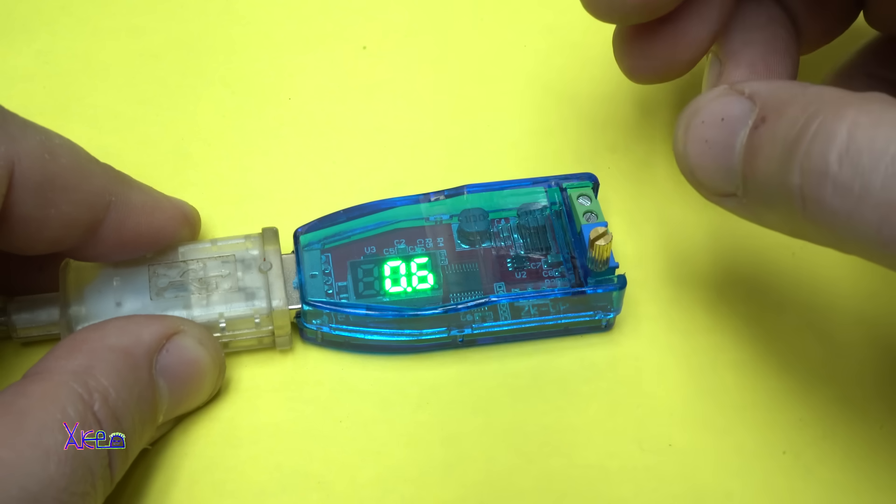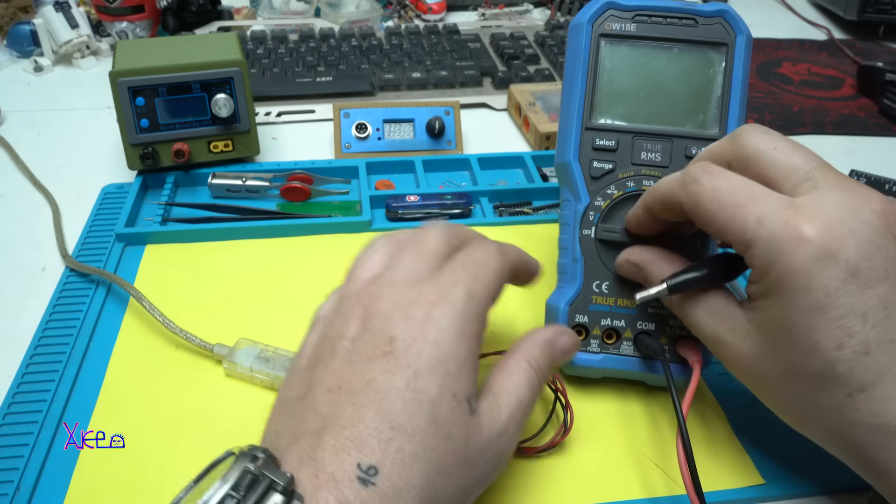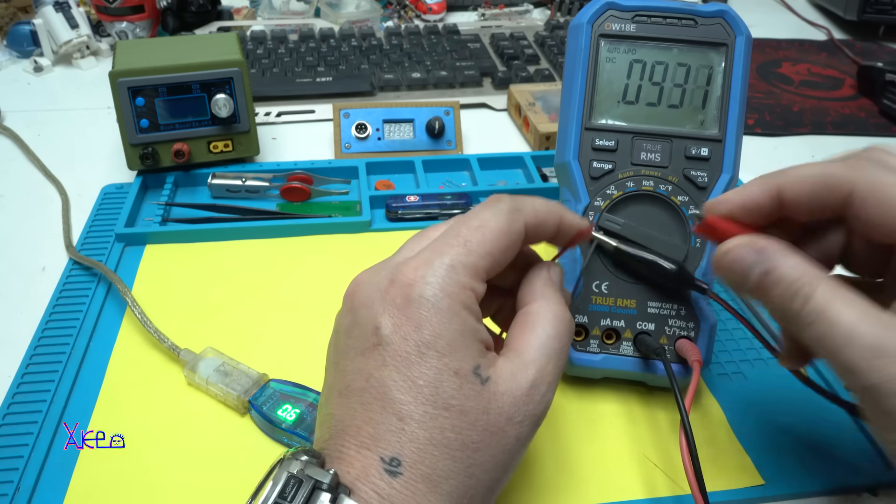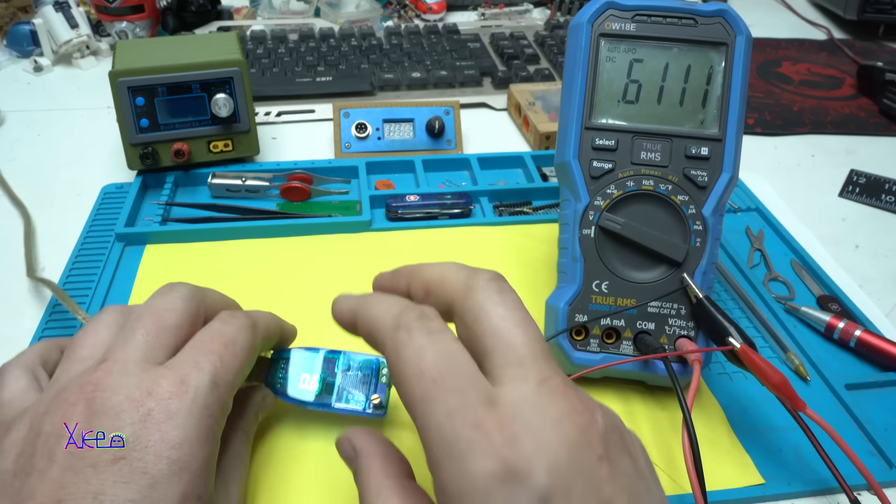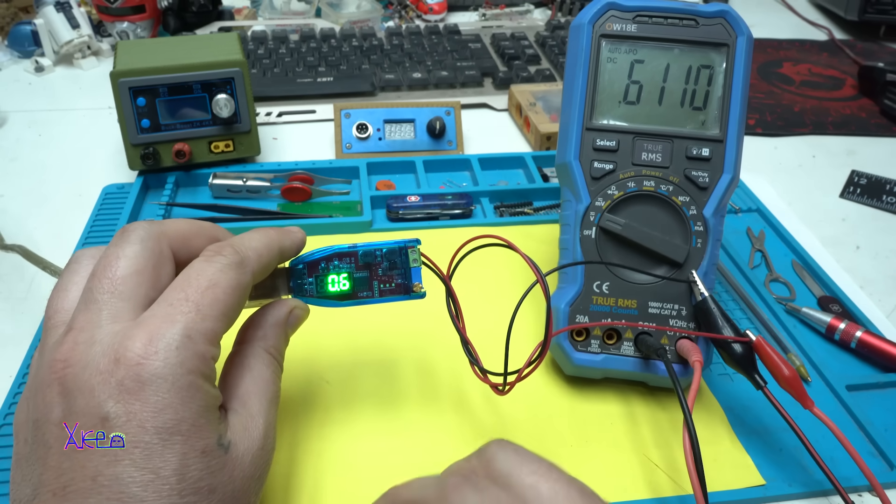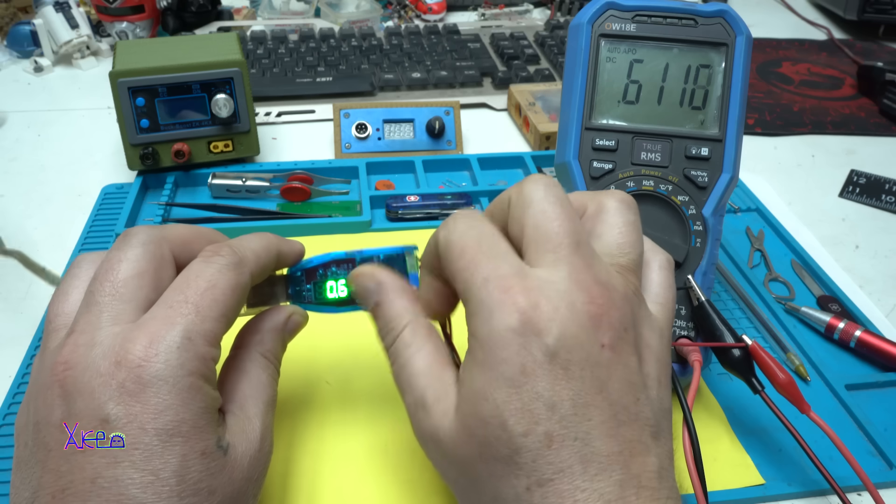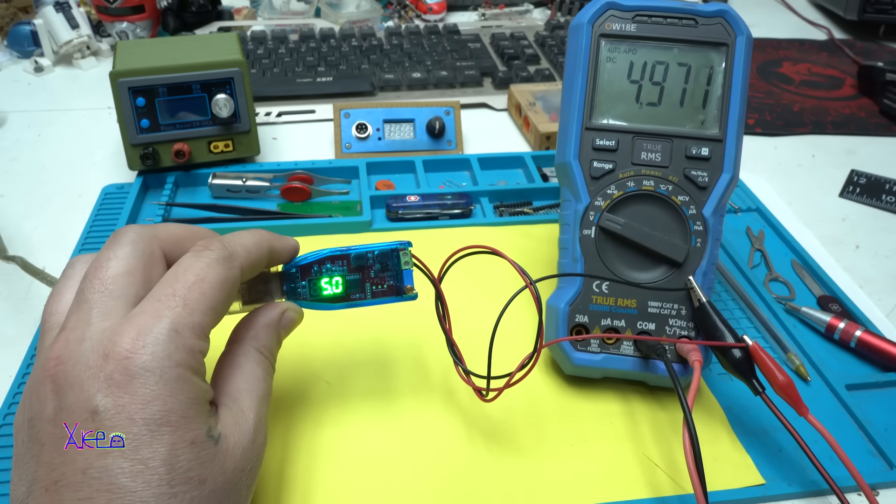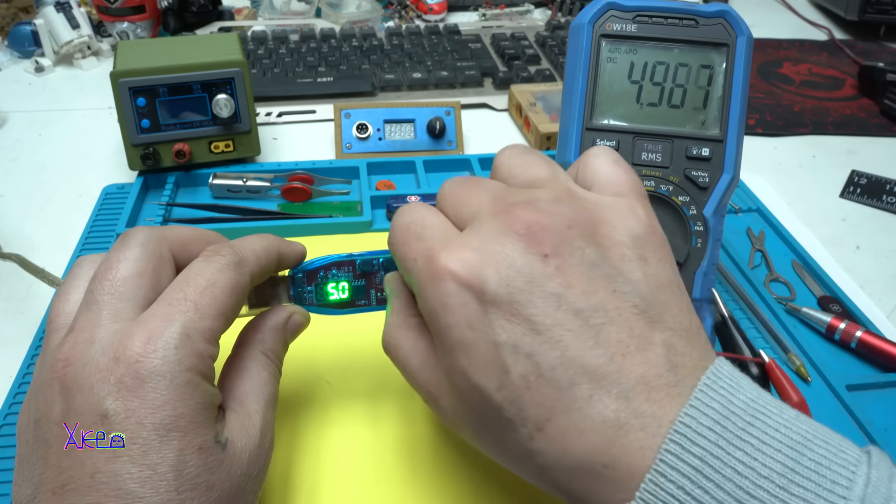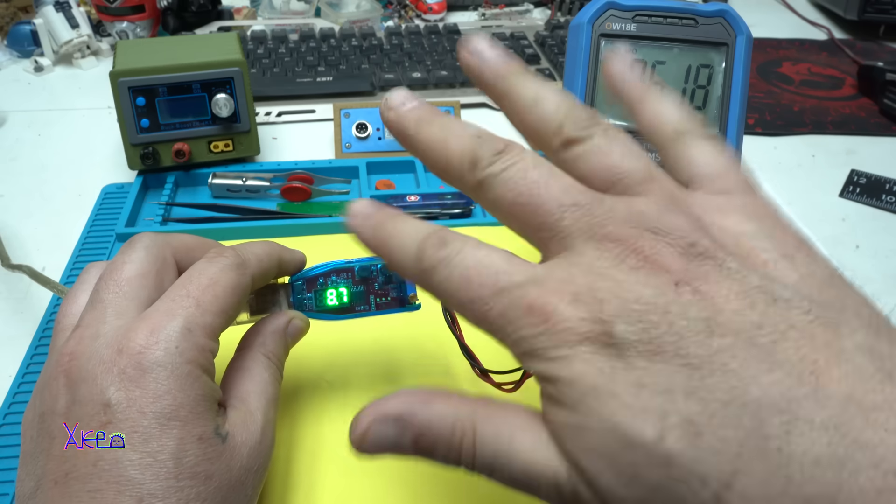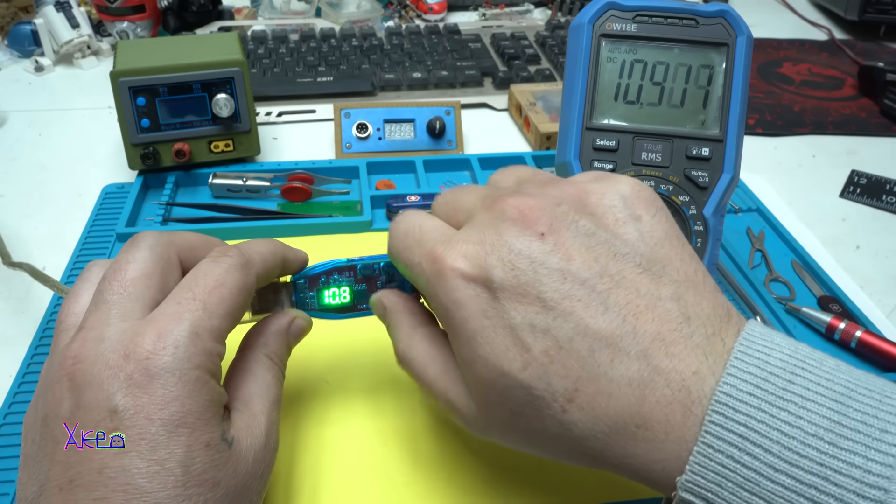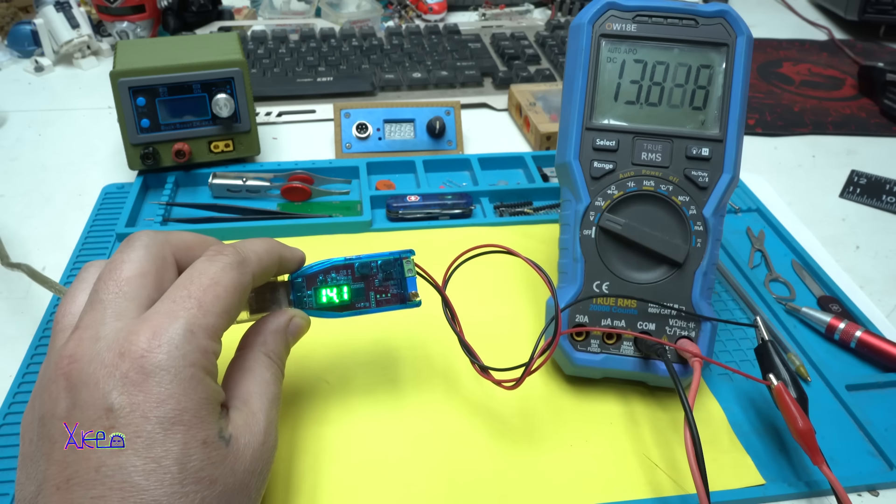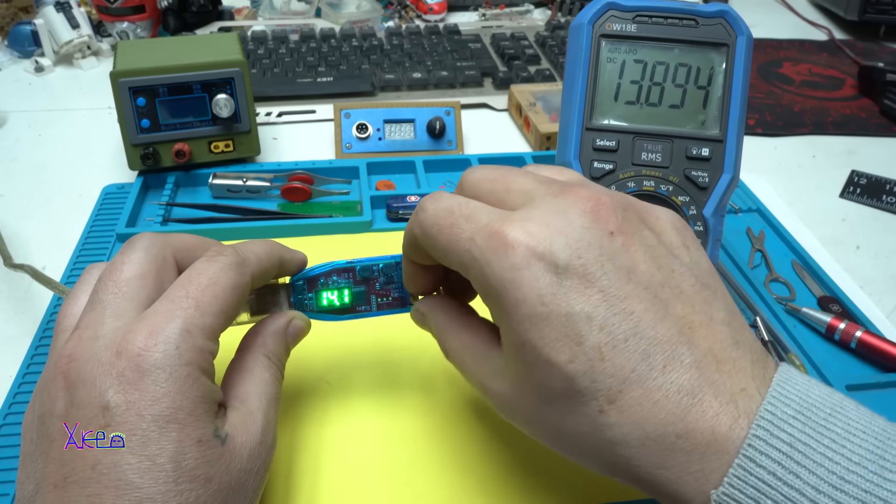Let's measure that with the multimeter. Set on voltage on my multimeter, let's measure. 0.6 volts, it's accurate. Let's increase to 5.0, 4.9, increase a little bit more. 8.7, 8.6. Let's go to 14, 14.1, 13.9, it's getting off.